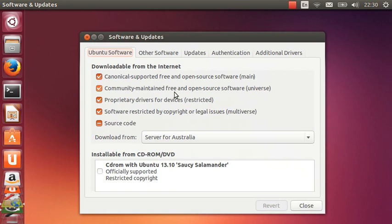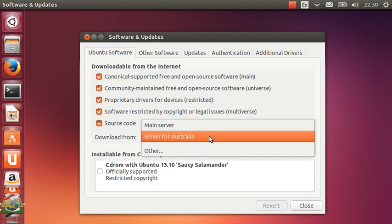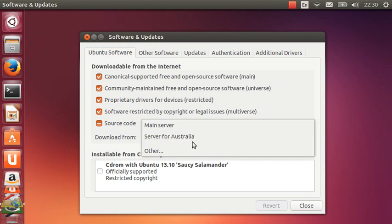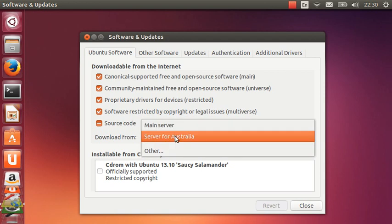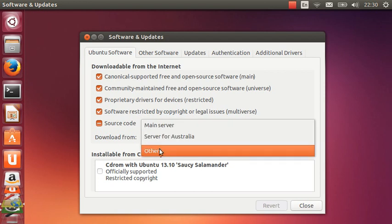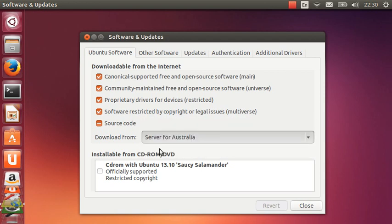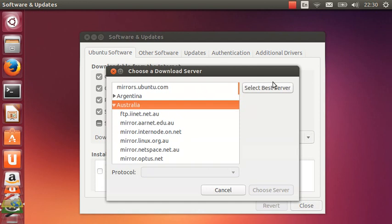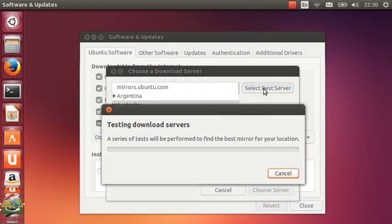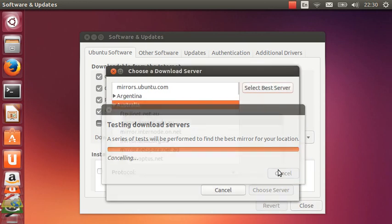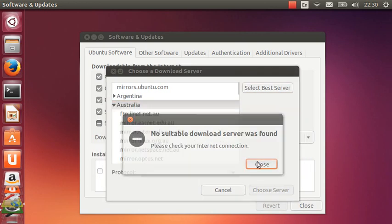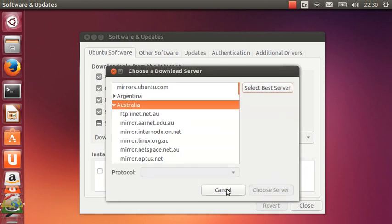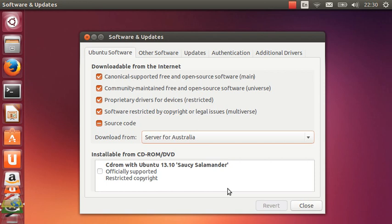For number two, what you really want to do is select your download server for the fastest possible downloads for your Ubuntu 13.10 because depending on the server, it can be very slow. Go to download from, go to other, go to select best server and it will be testing all the servers and pretty much tell you which one is yours. It will generally be the ISP that you're currently on too.